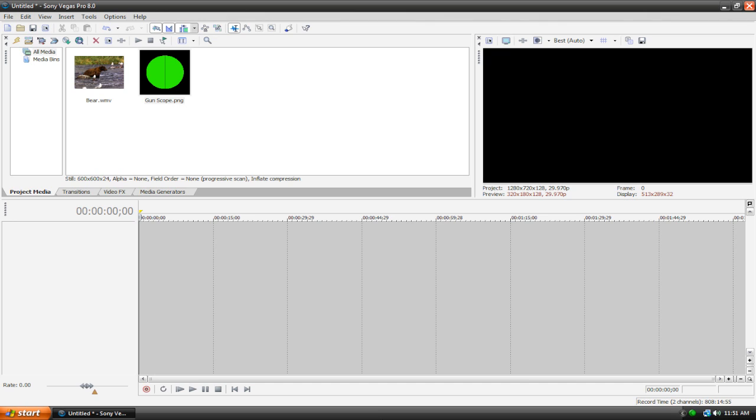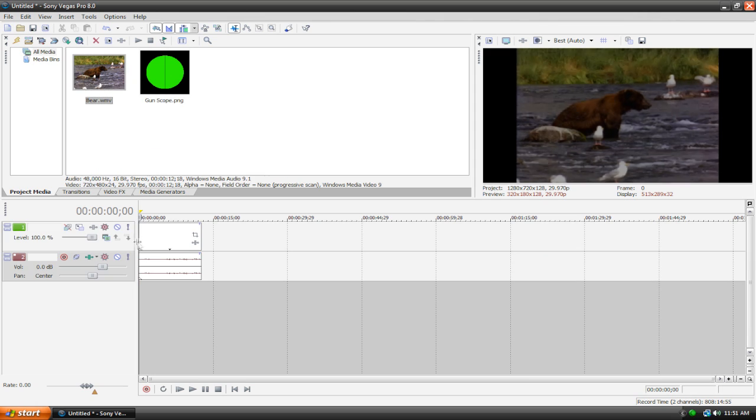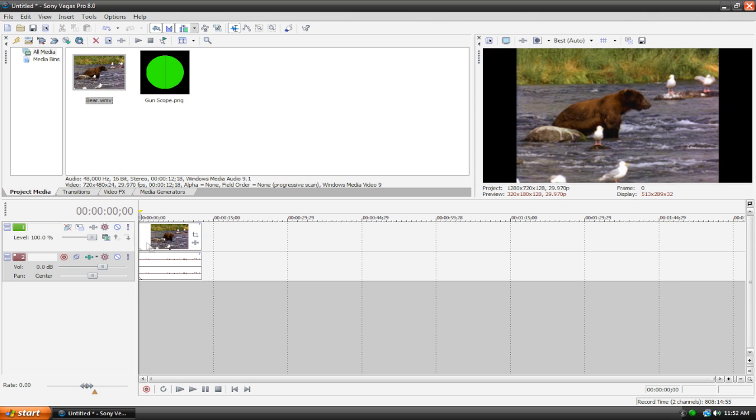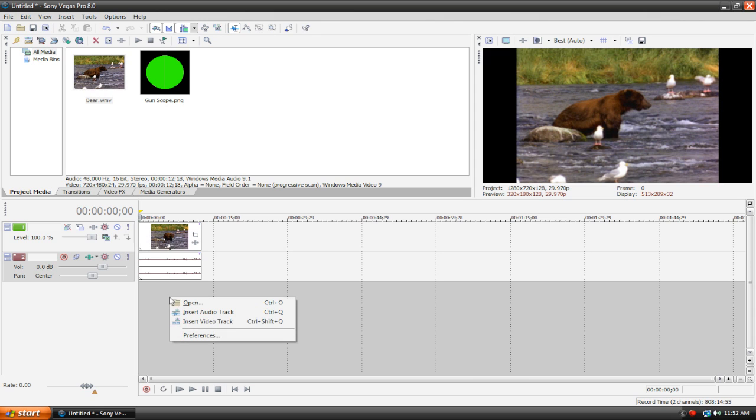I got to do this tutorial really quickly because I got to go back to school soon. So what we're going to do is first of all just import a clip of your choice. I'm just going to use this bear since it's a gun scope thing, so maybe you could imagine that the person is trying to hunt this bear or something. But whatever.